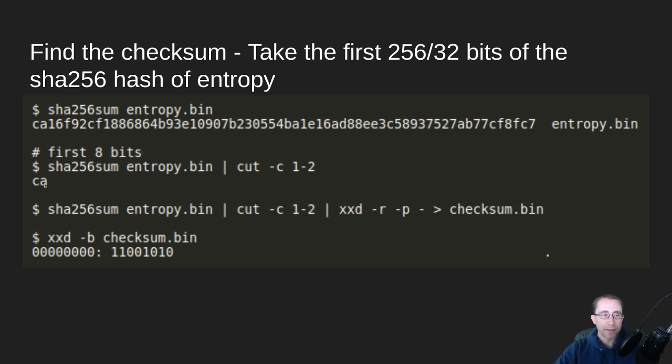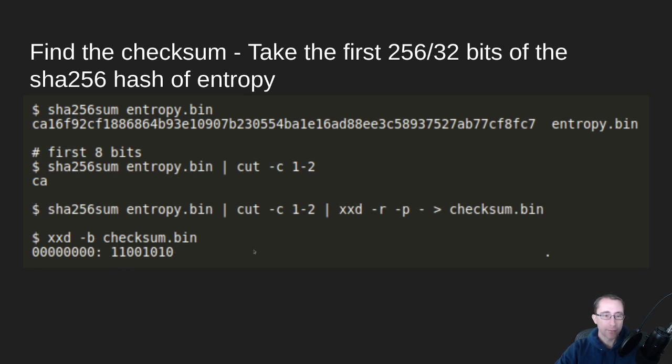We see that the first eight bits is CA in hex. And in binary, that's 11001010. And we'll store that in a file called checksum.bin.